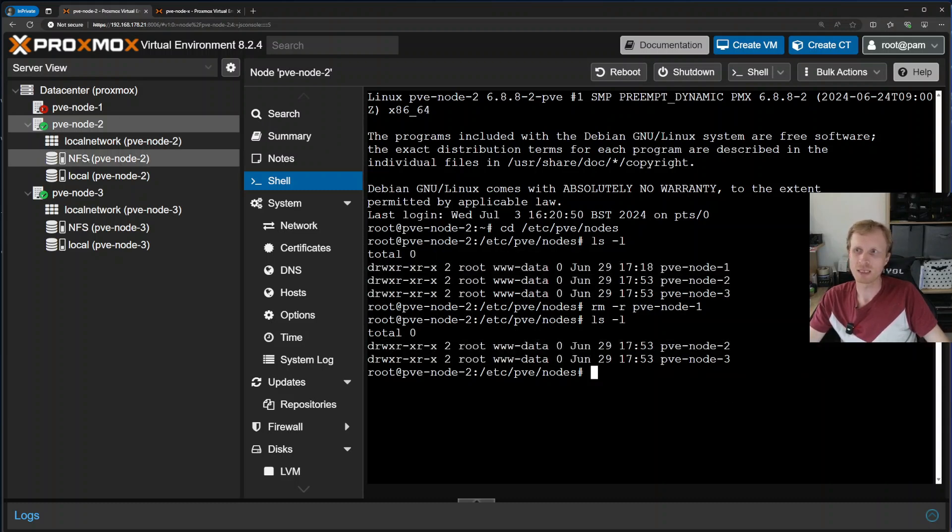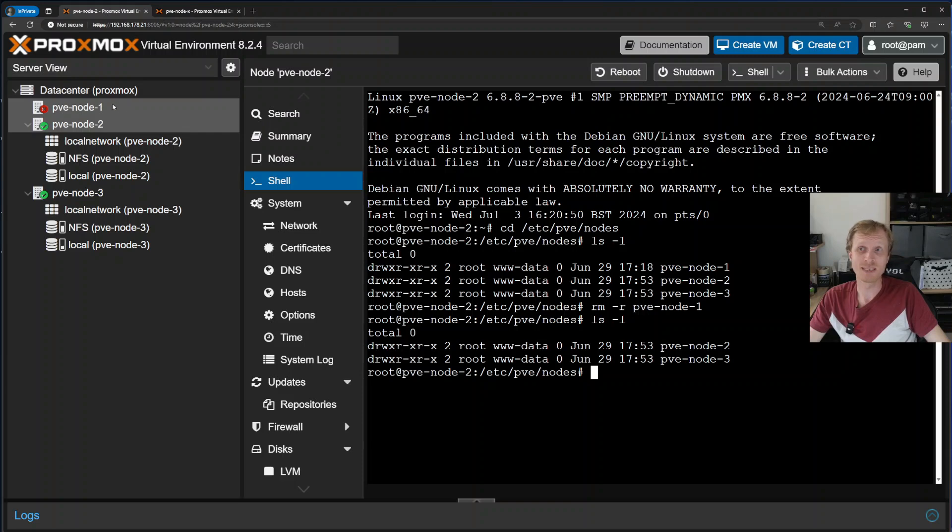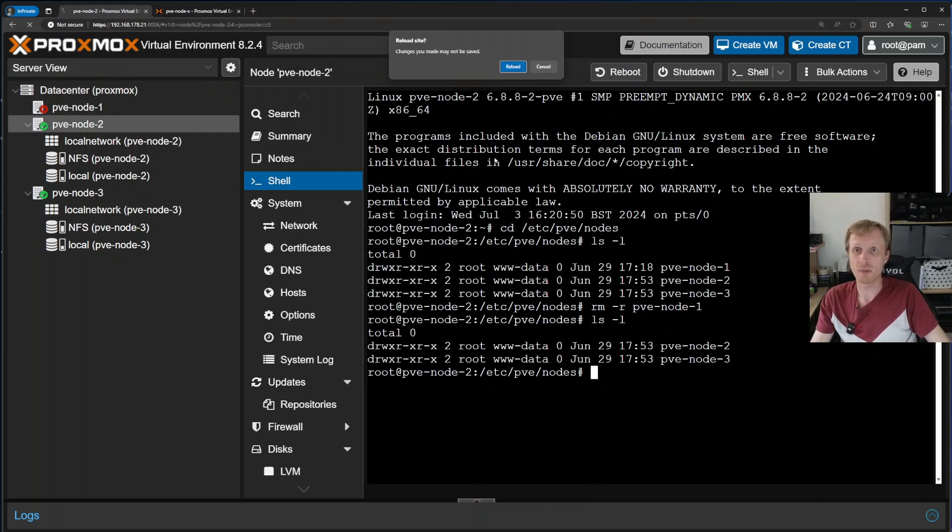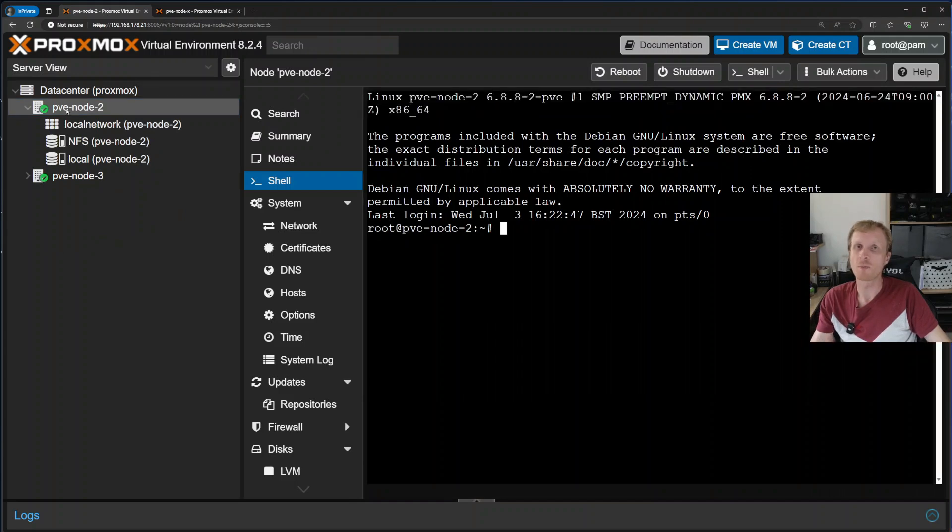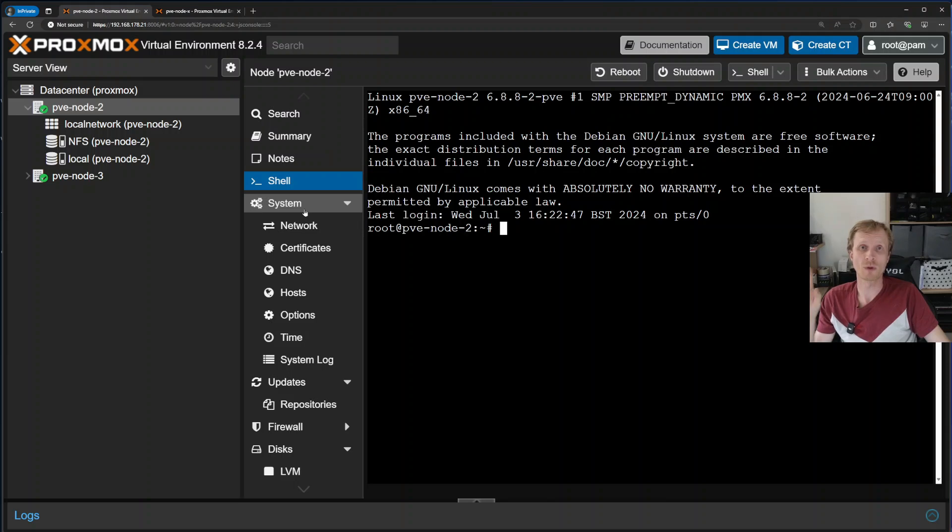But it's still visible here in the web UI. To fix that, I just need to refresh the page, and any indication about pve node 1 has disappeared. So right now, Proxmox cluster moved from three nodes down to two.